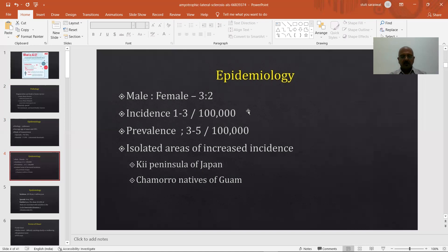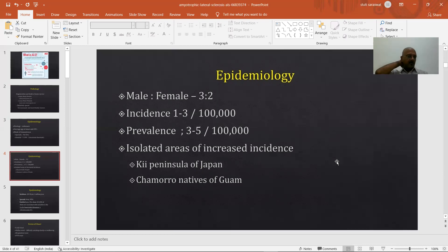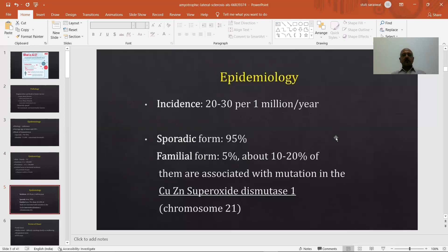There are few regions globally with a high incidence of ALS. One is the Kii Peninsula of Japan, and the second is the Chamorro natives of Guam. The reason behind this is not known — it may be due to some climatic conditions, nutritional variations, or nutrients prevalent in those areas that affect the neurons. Across the general population, the incidence is only 1 to 2 per 100,000, with a prevalence of 3 to 5 per 100,000. Males are more commonly affected. Every year, 20 to 30 people per 1,000,000 are affected.